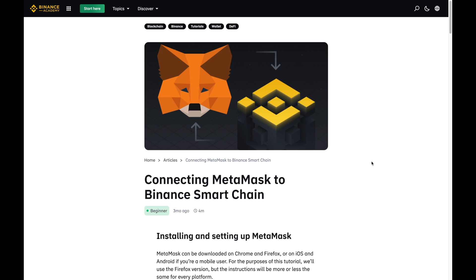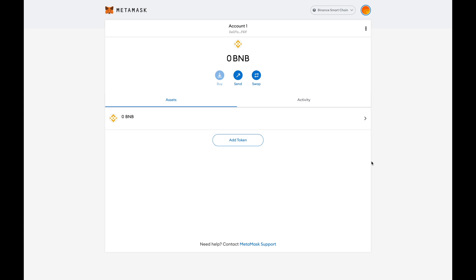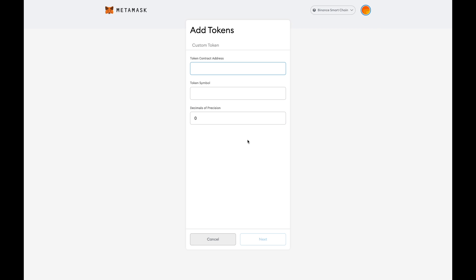Assuming you've already got the wallet set up and it looks like this, we can now proceed. What you'll want to do is click on 'Add Token,' and when you click on that it will present you with a contract address field.